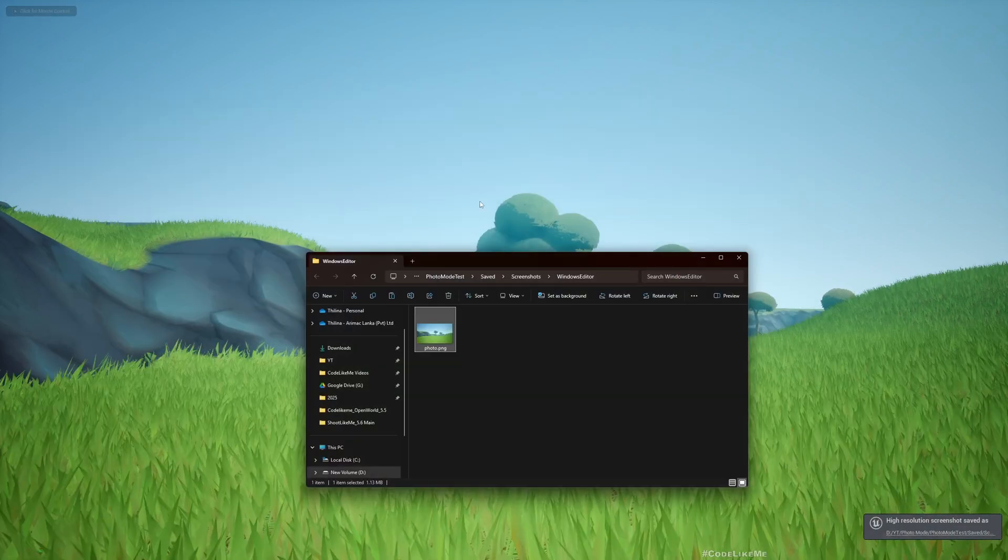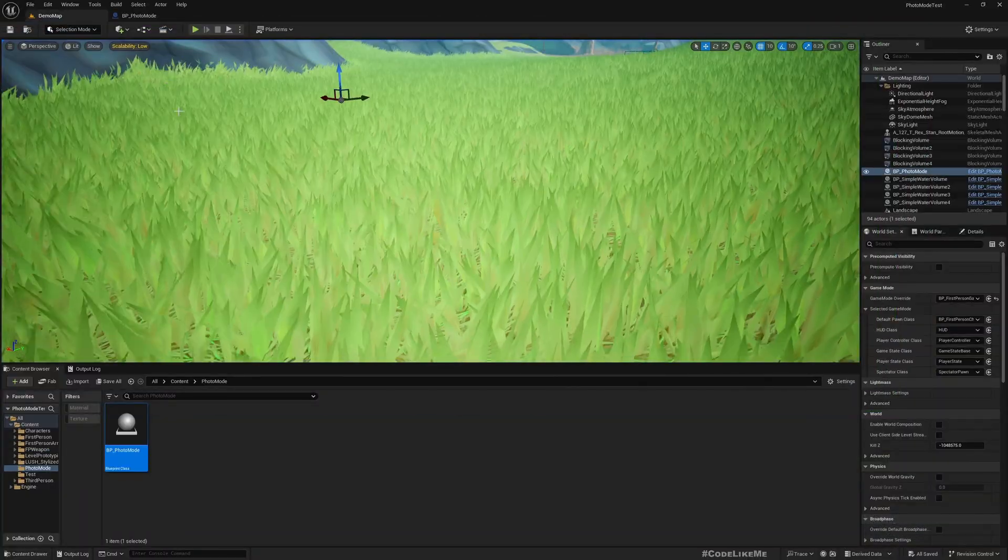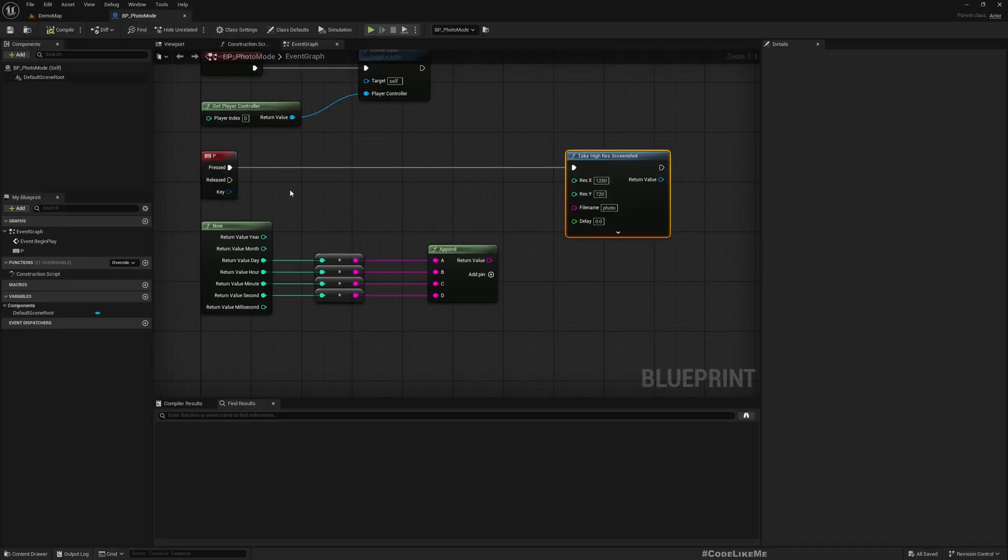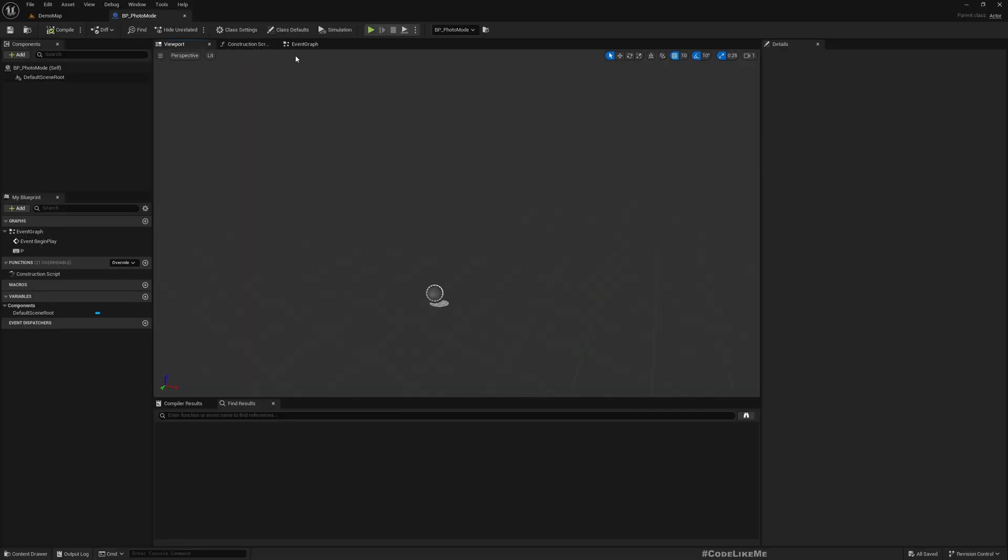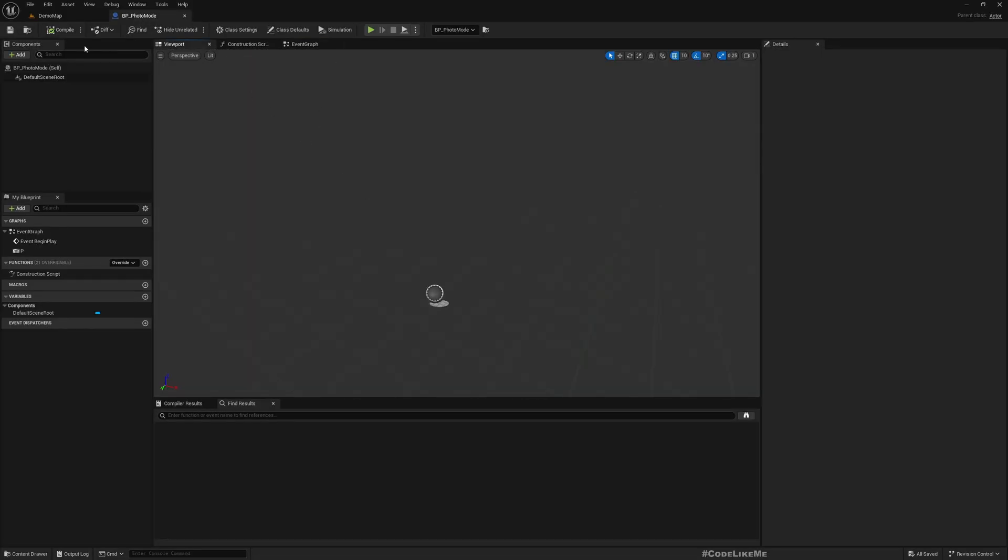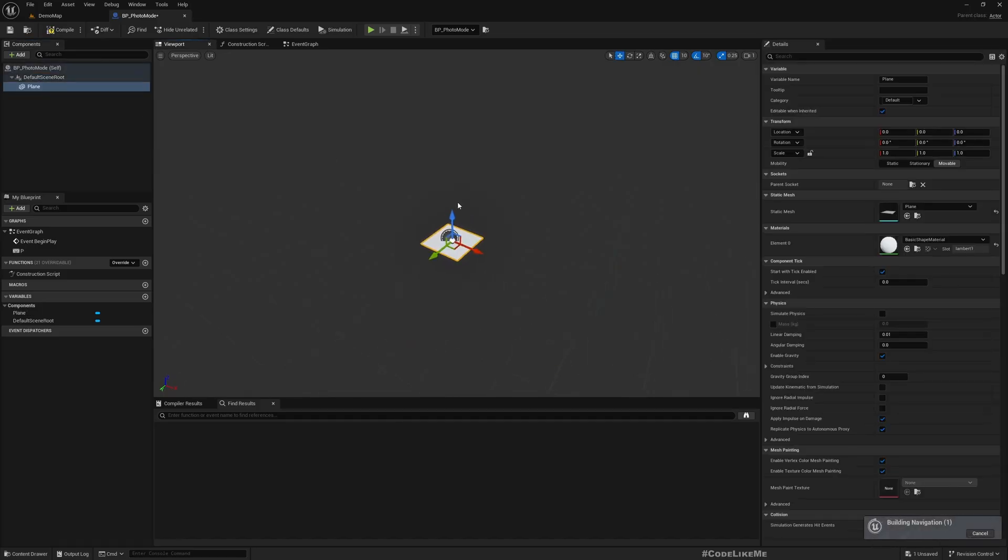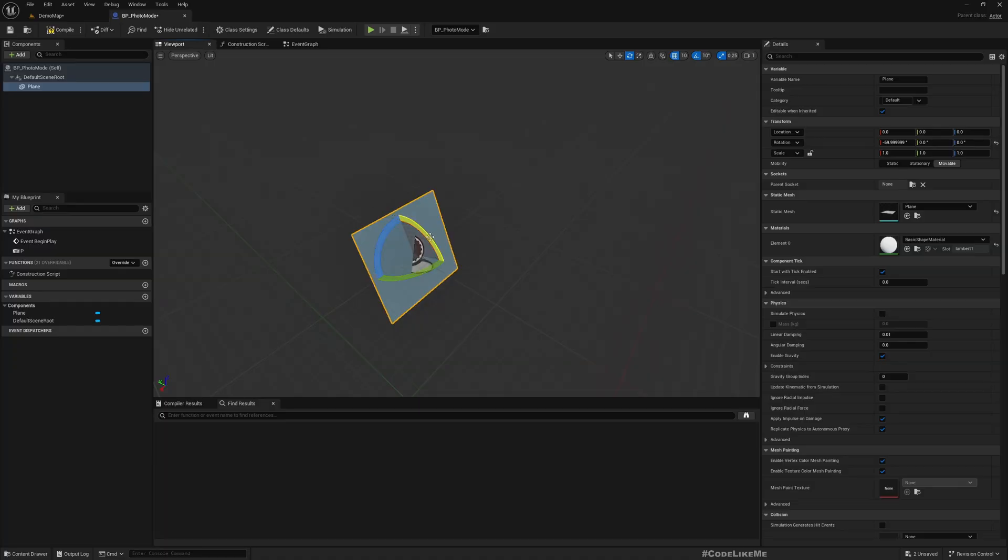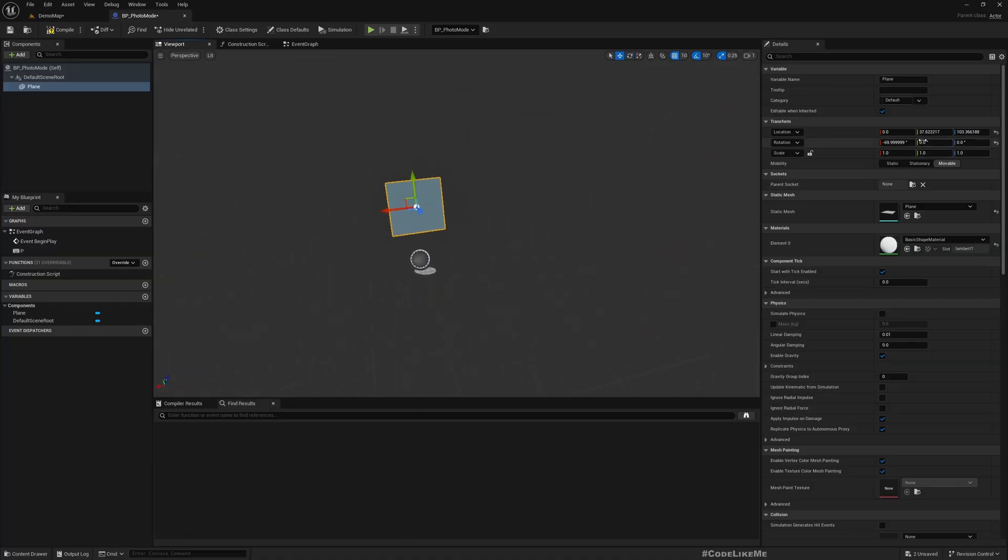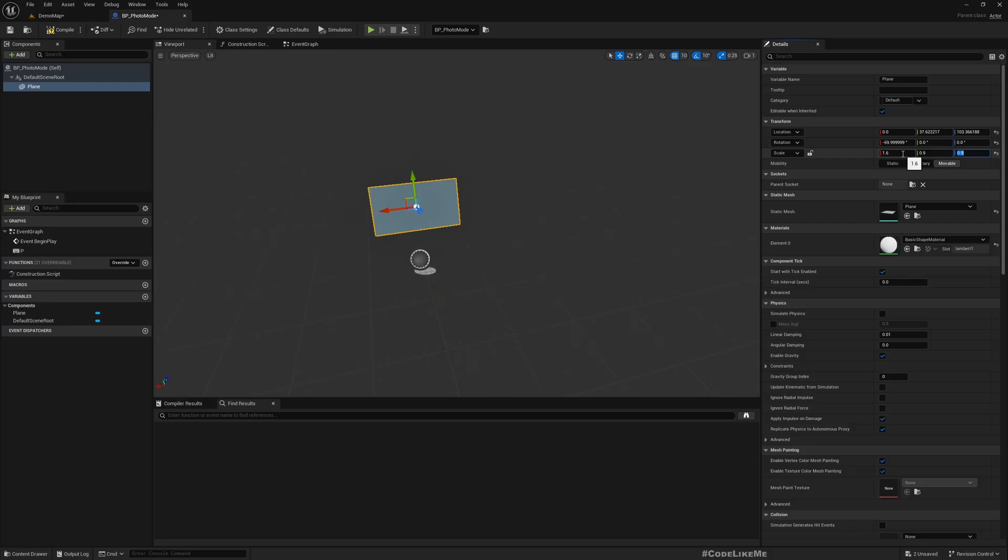Now how to load this. To load this, let me add a plane so that we have some object in the level to actually load the image.